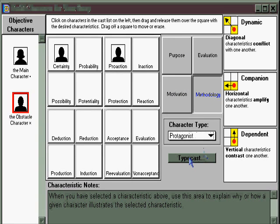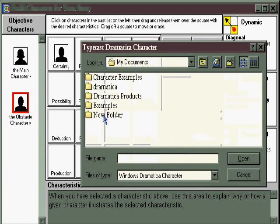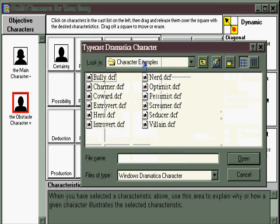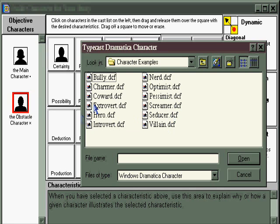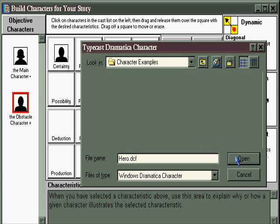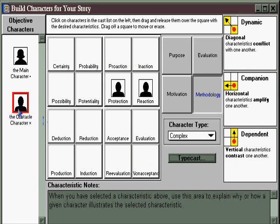And if you prefer, you can make a typecast character by going into the character examples and selecting one of these stereotypes. Not an archetype that's determined by function, but a stereotype that's determined by social expectation. For example, a hero. And when you do, you click on it, and now that character is assigned in the hero's role throughout the software.